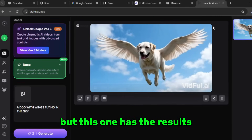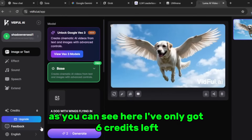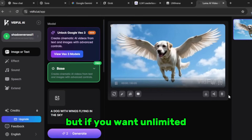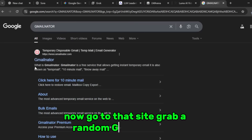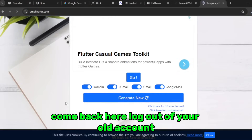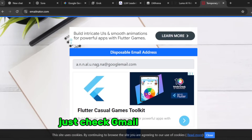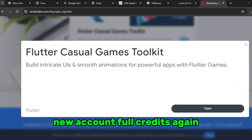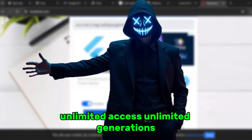That's exactly why I say this tool is better — VO3 has the name but this one has the results. Now, real quick, let's talk about credits — I've only got six credits left. If you want unlimited, here's the method: open your browser and search for 'Gmail NATO,' go to that site, grab a random Gmail address, come back, log out of your old account, and use that email to sign up. It'll send you a verification code — check Gmail NATO for it, enter it, and boom — new account, full credits again. You can do this on repeat: unlimited access, unlimited generations, zero cost.